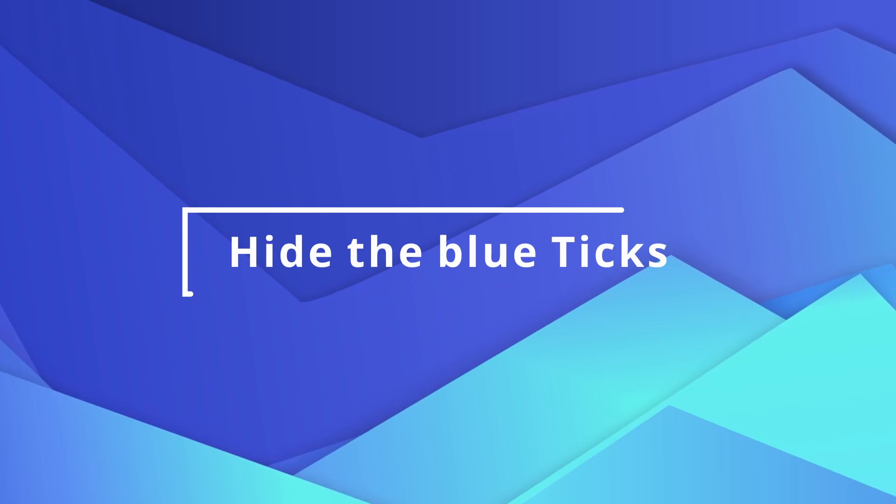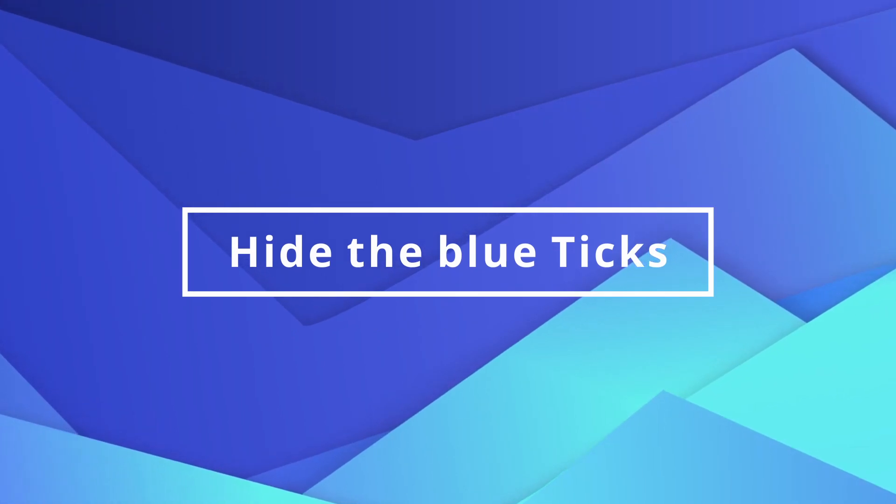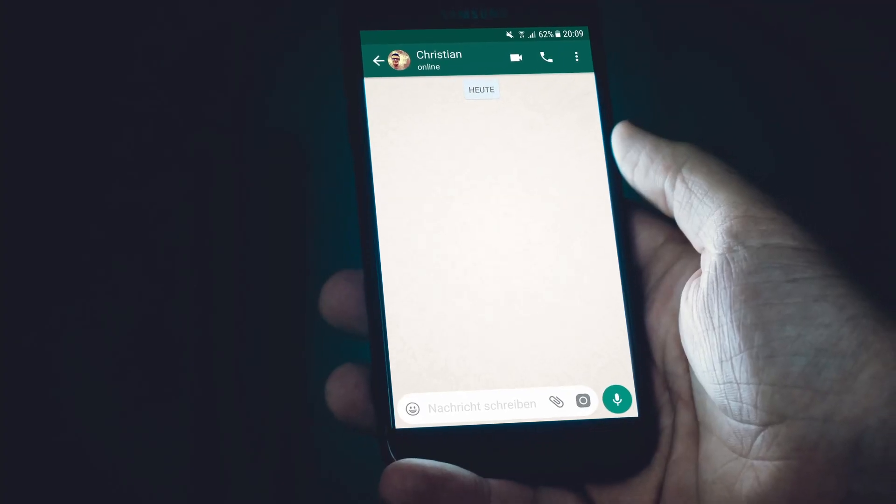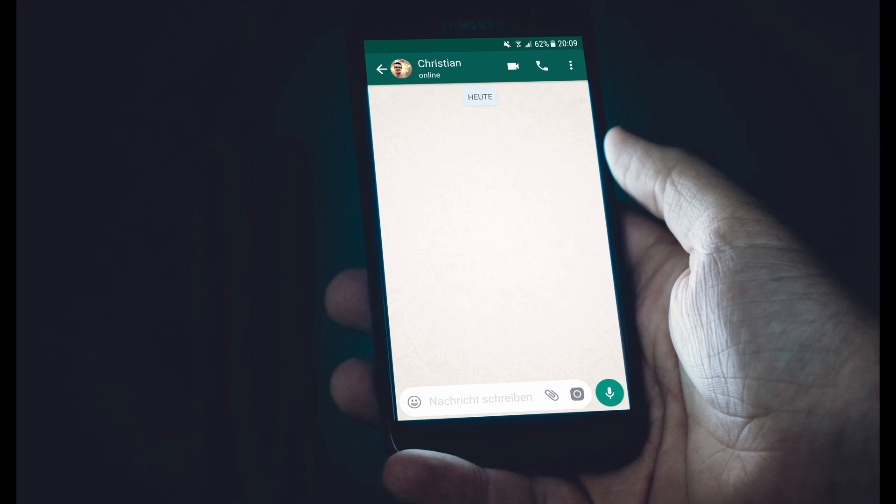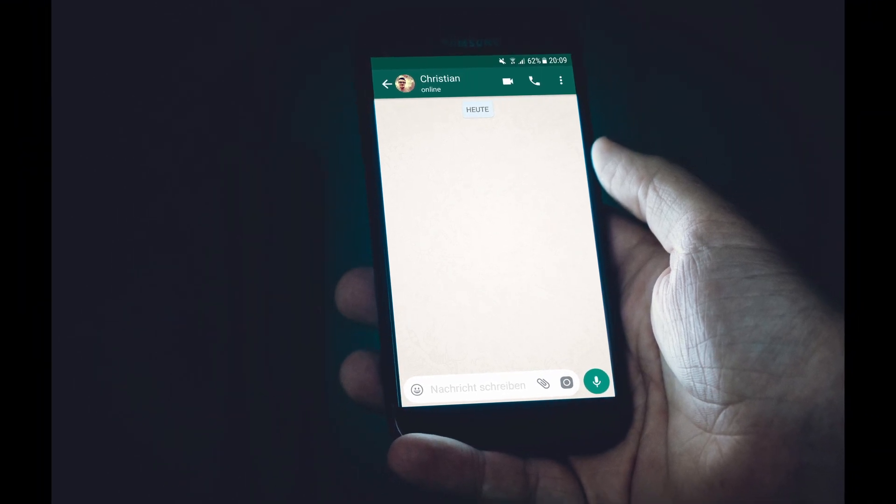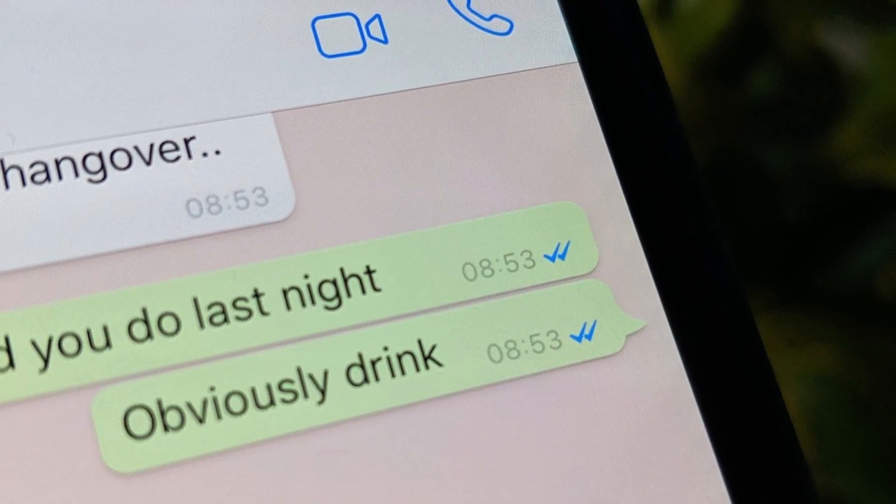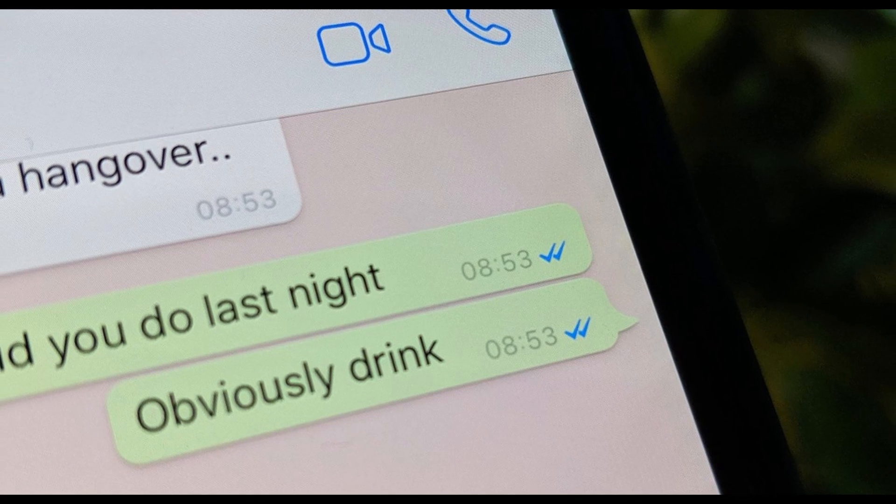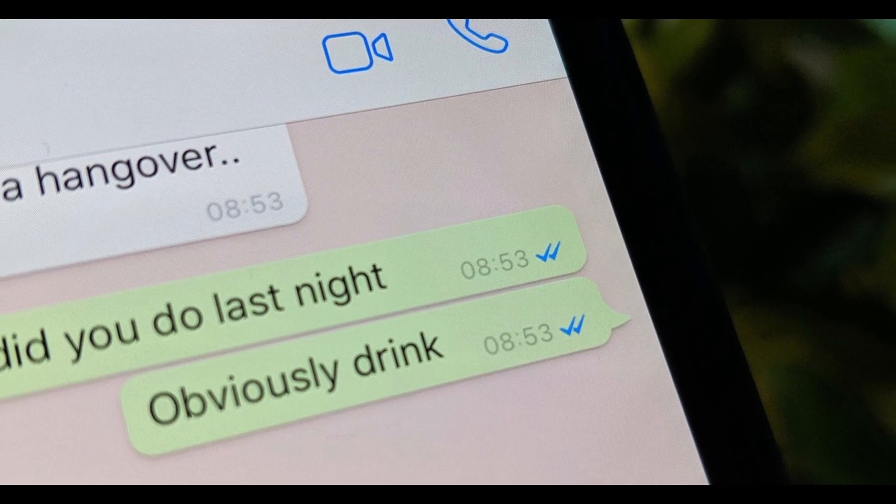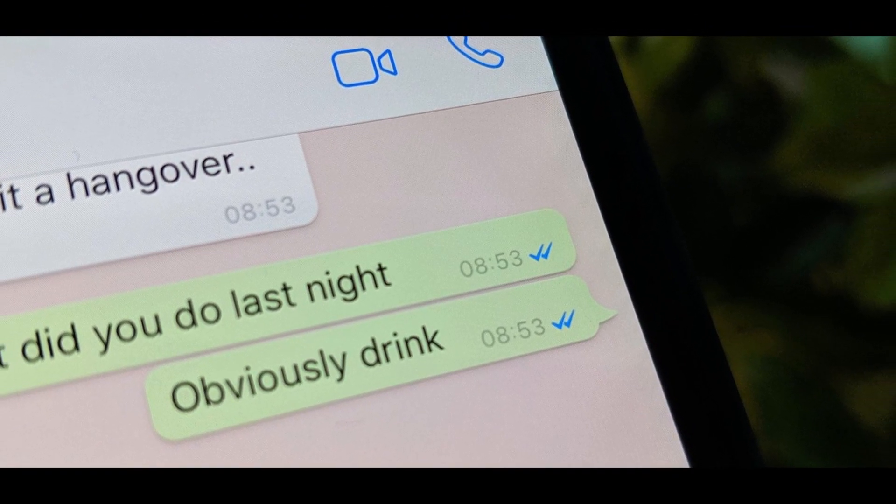WhatsApp tips and tricks number 3: hide the blue ticks. It's easy to get into trouble with those blue ticks, especially when you don't reply instantly and someone sees you've read their message. The only downside to turning them off is that you won't get read receipts for your messages too.